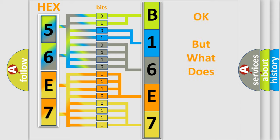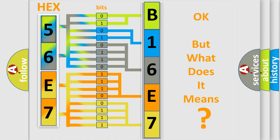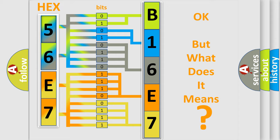The number itself does not make sense to us if we cannot assign information about it to what it actually expresses. So, what does the diagnostic trouble code B16E7:15 interpret specifically for Chrysler car manufacturers?